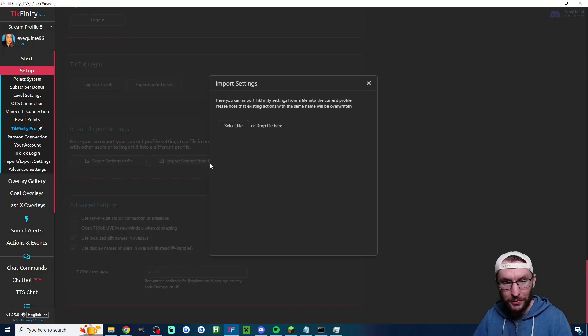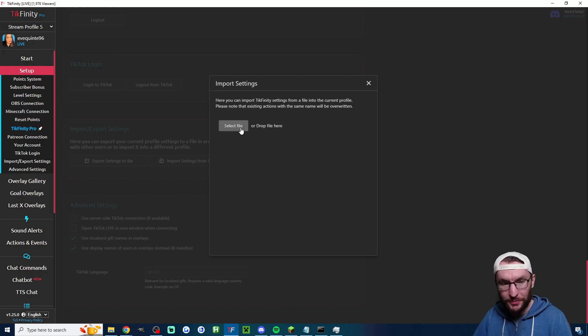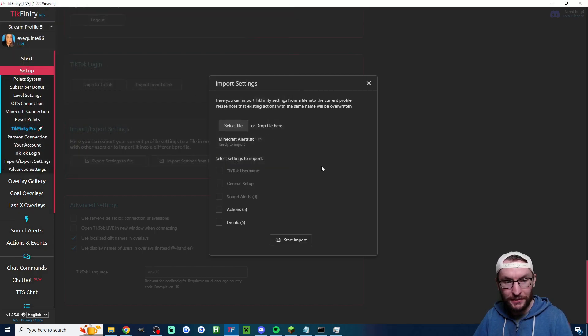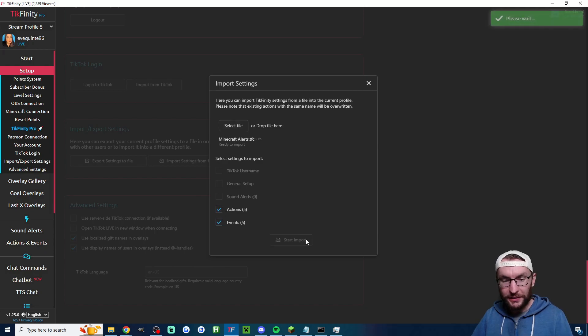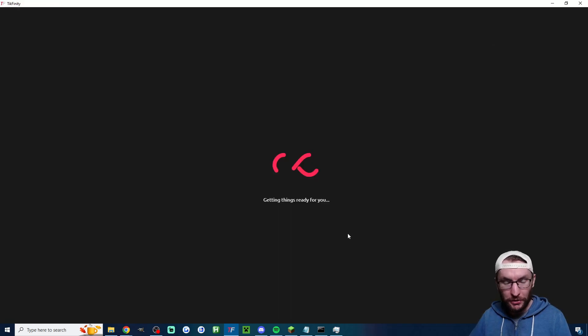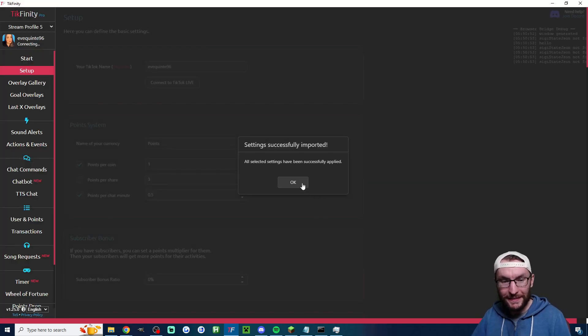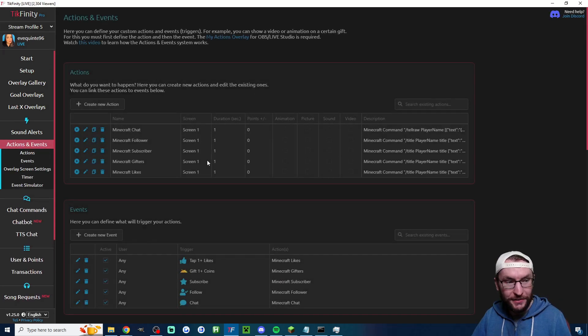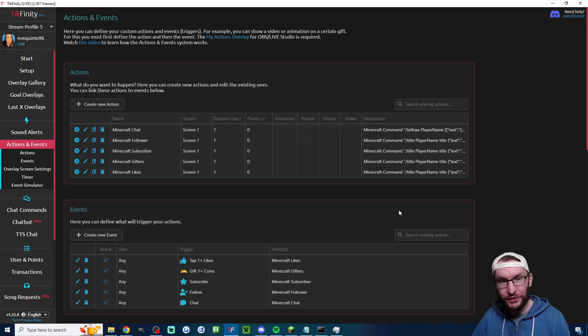And finally, the important button on this page, you want to click import settings from file. Once again, I've linked this in the description. Click select file, find where it is, double click it and then make sure you check actions and check events. Then just hit start import. It'll take a few seconds and it will reload Tickfinity. When it's done, you get the success message. And if you connect onto the actions and events page, you'll see you've got five actions and five events.